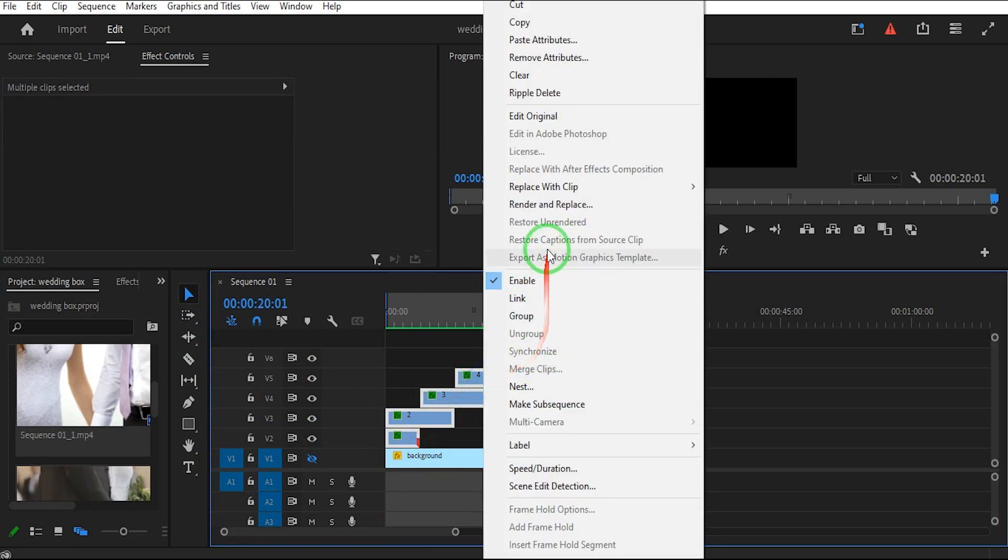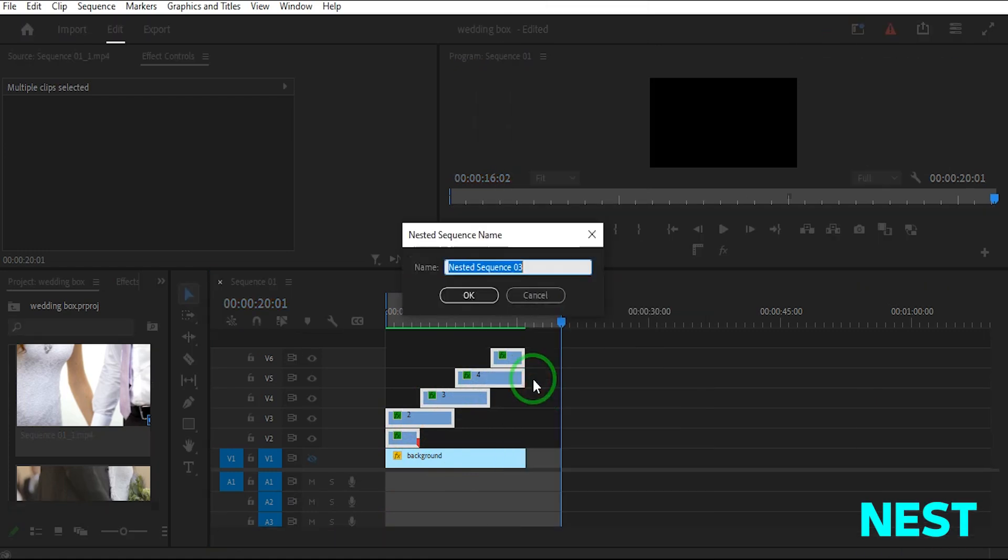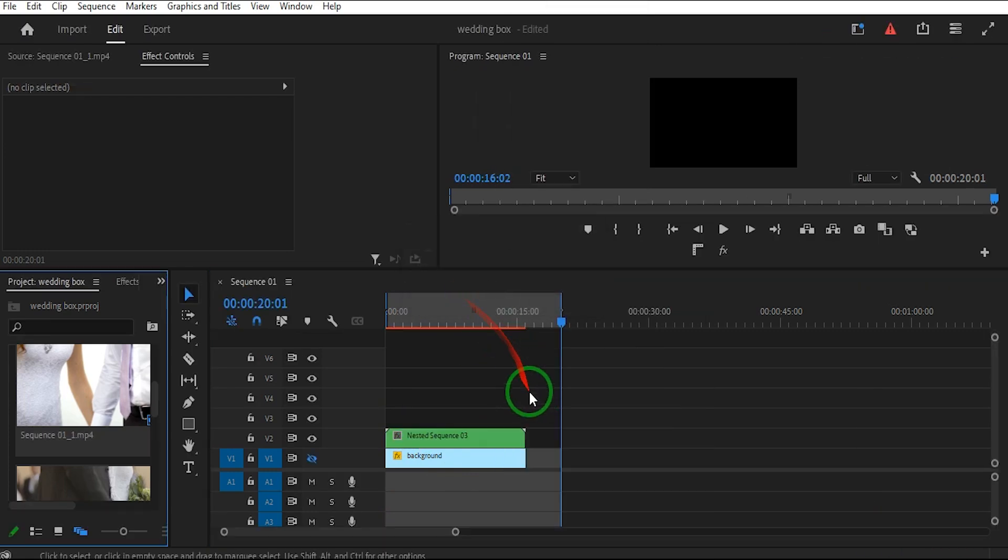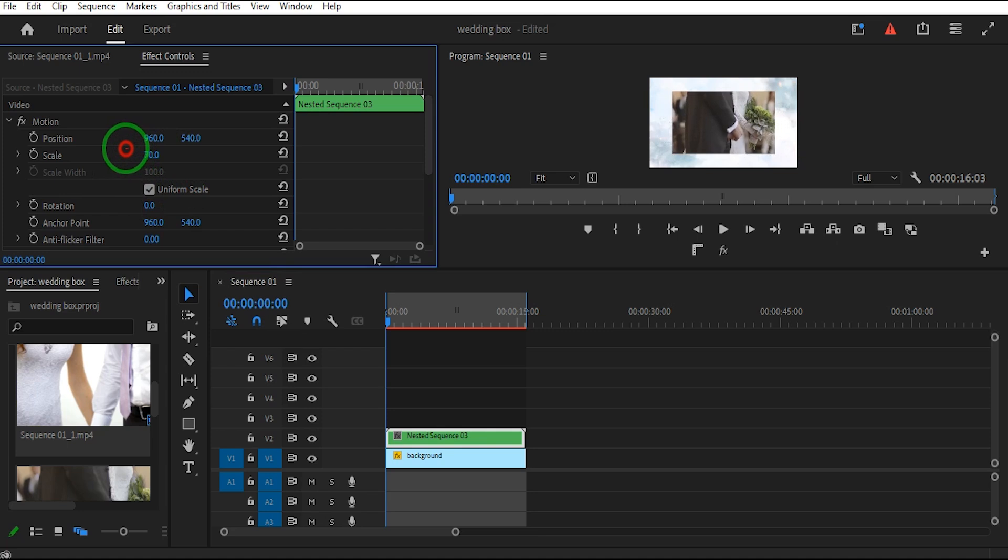Select All Clips and right-click and choose Nest. Click on the Nest and scale down.